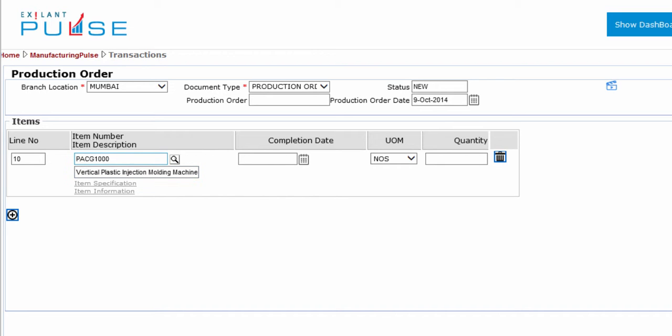Alternatively, if you know the item code, you can enter the code. Note that this item must be present in the master. To enter item specification details, click Item Specification.